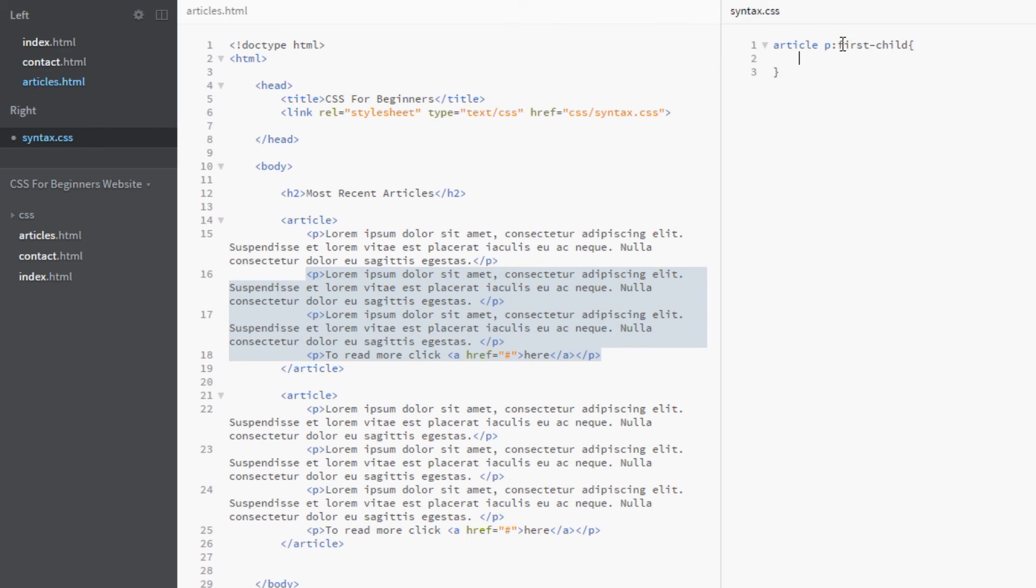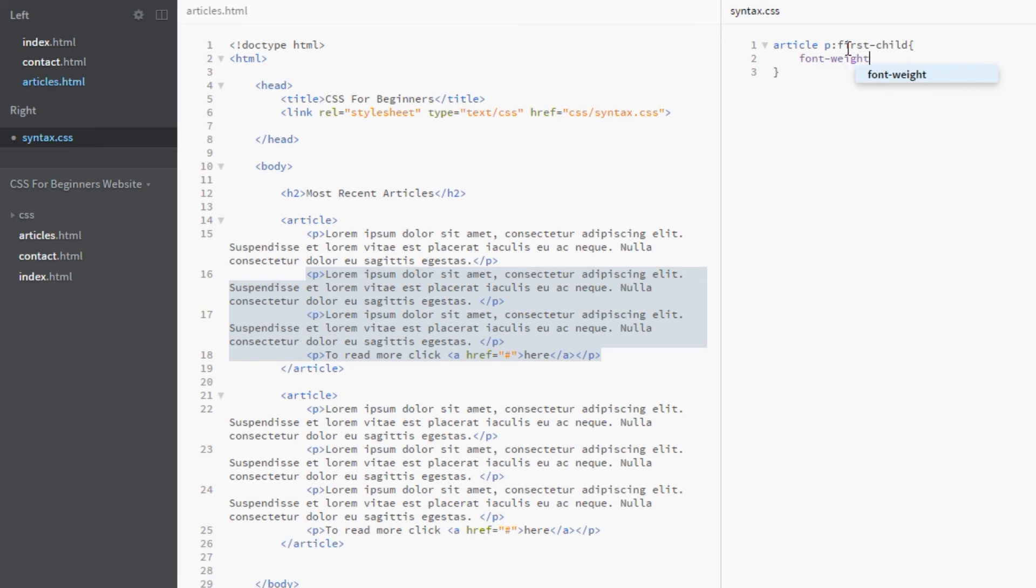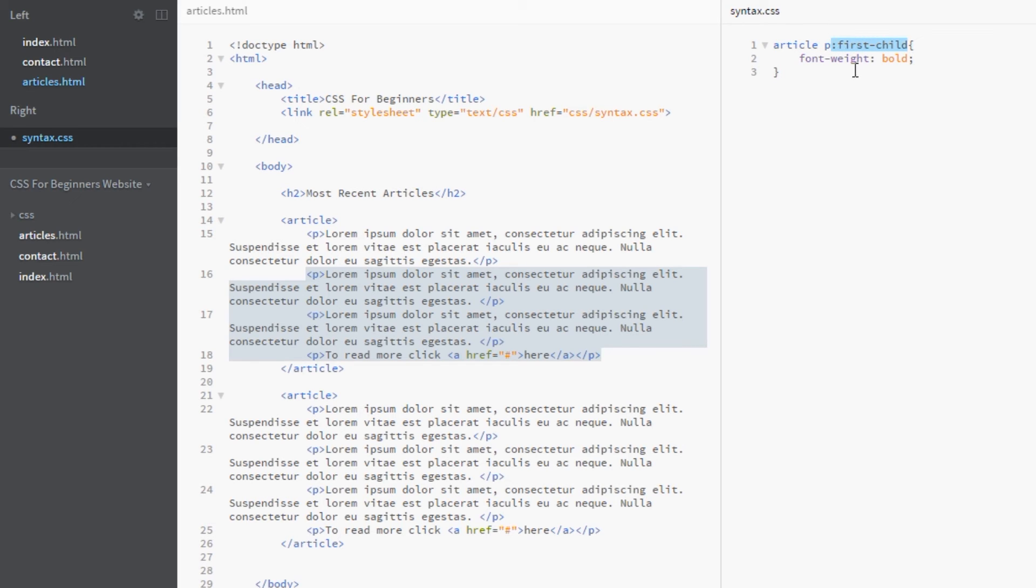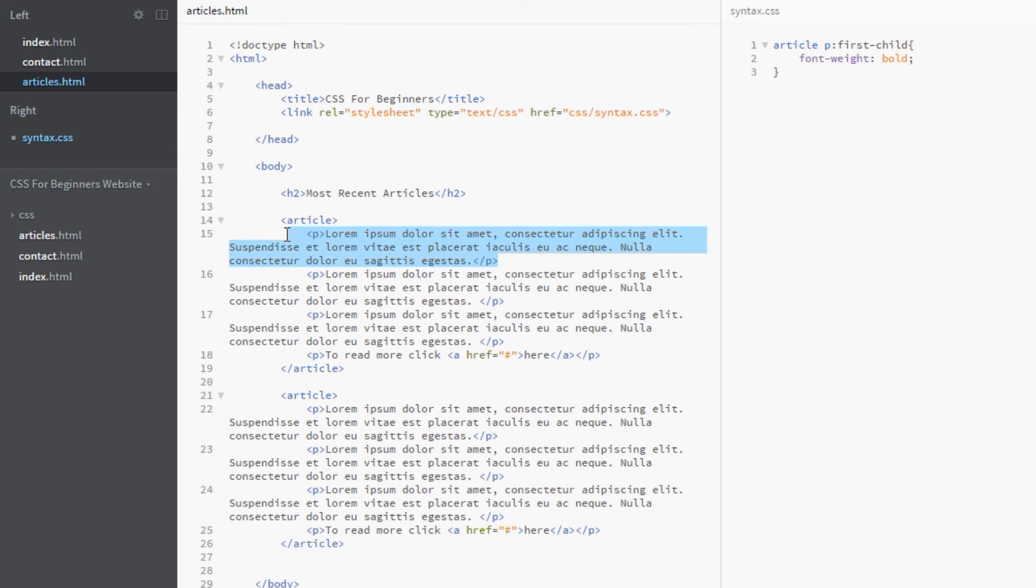And I want the first paragraph to kind of catch your eye. I want it to be bold, so we're going to say font-weight: bold. Okay, and that's all there is to it. We've got our pseudo selector here, our structural pseudo selector of first-child, and it's getting its first child and styling it bold.